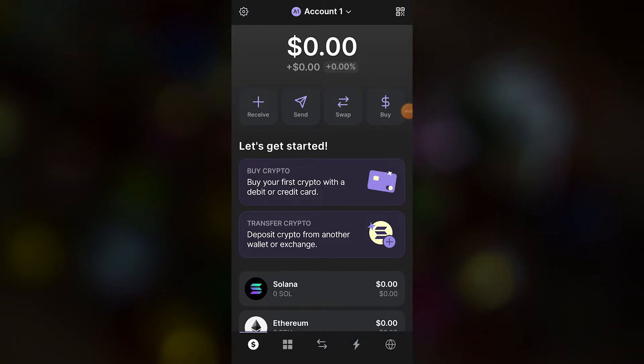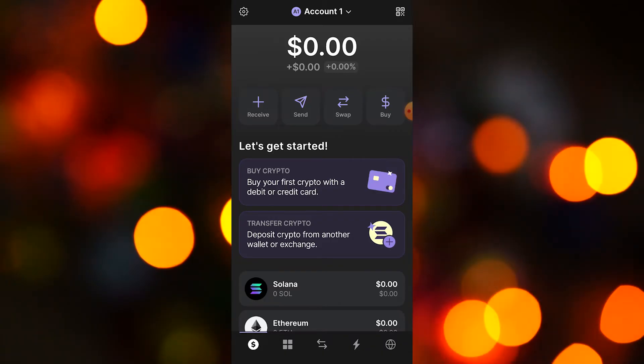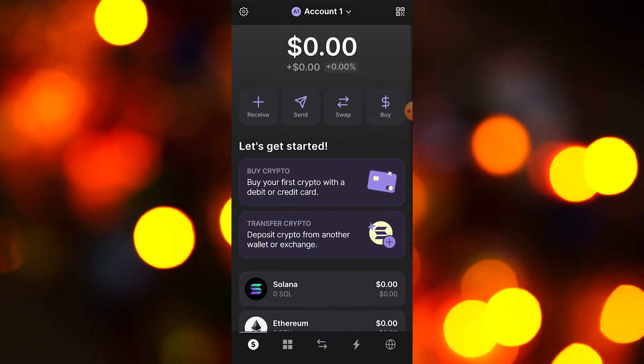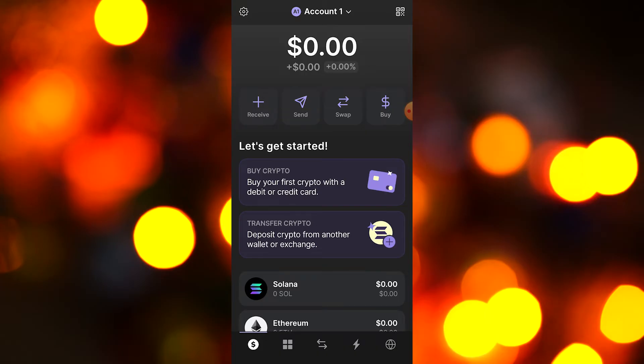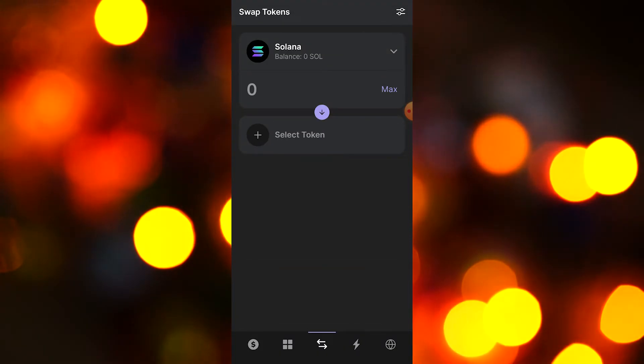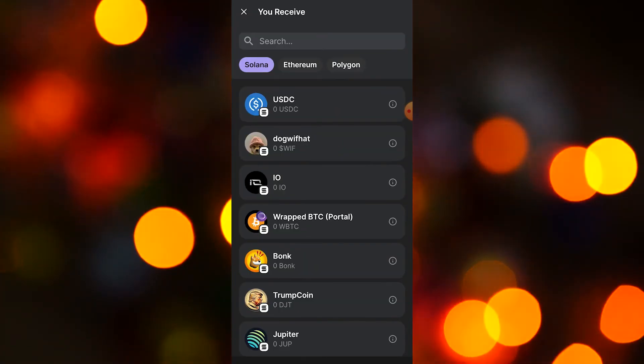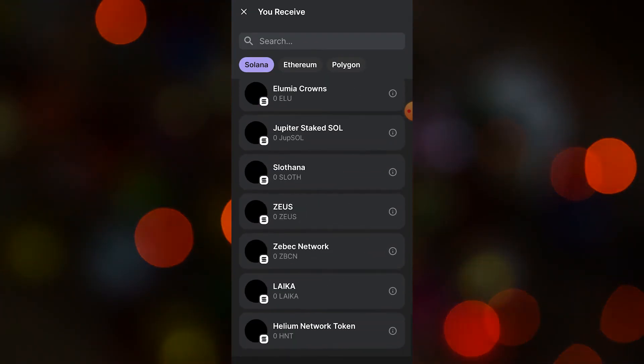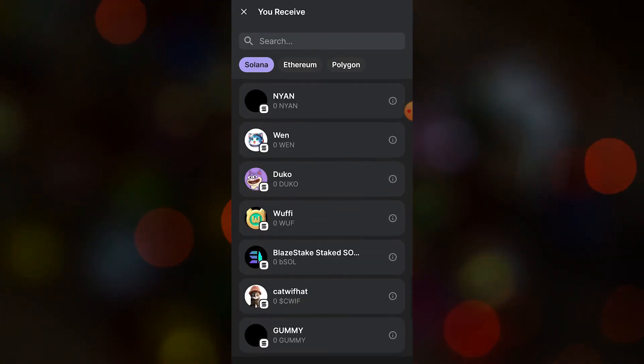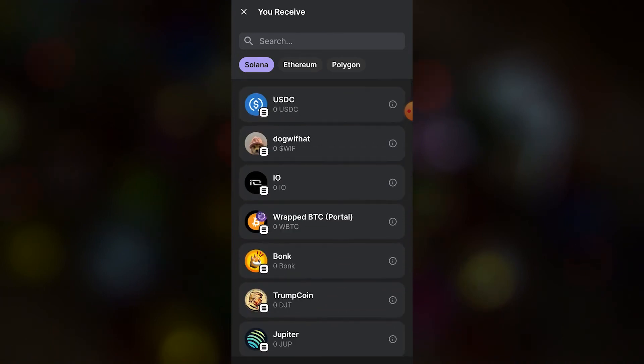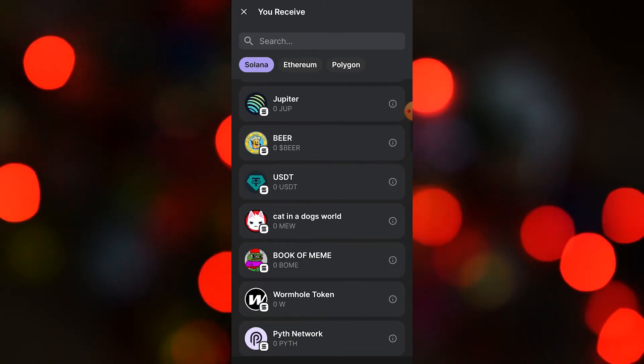Now, how do you swap? It's very easy. On your home screen, tap on Swap and there you go. For example, if you have some Solana and you want to swap your Solana for another token, tap on Select Token. There's a lot here - pretty much everything is available, at least the popular ones.